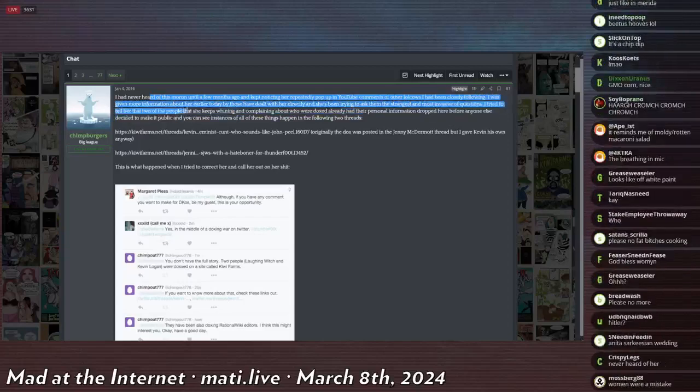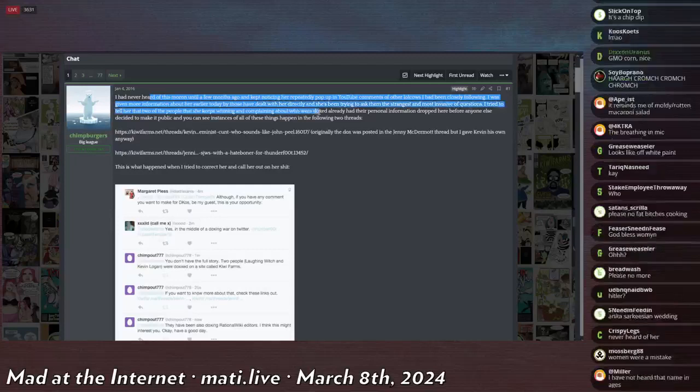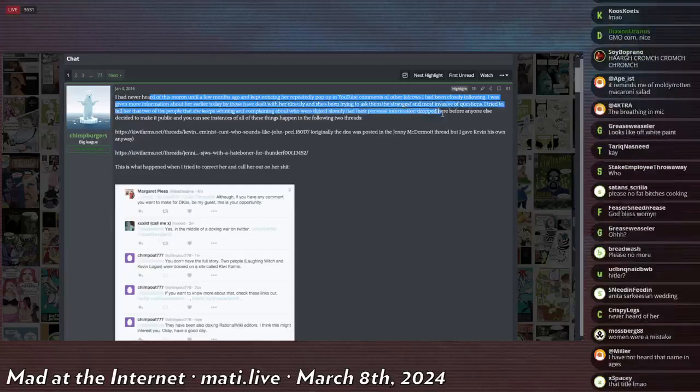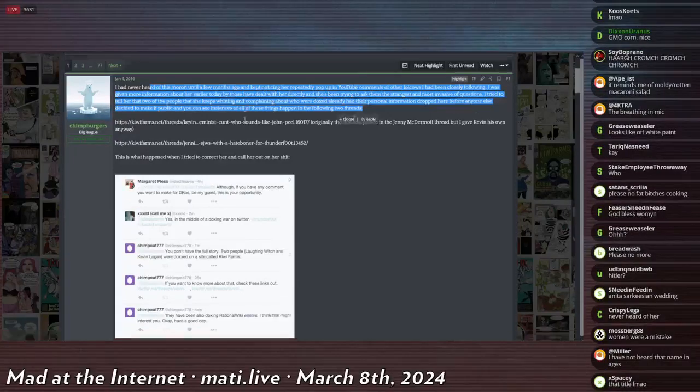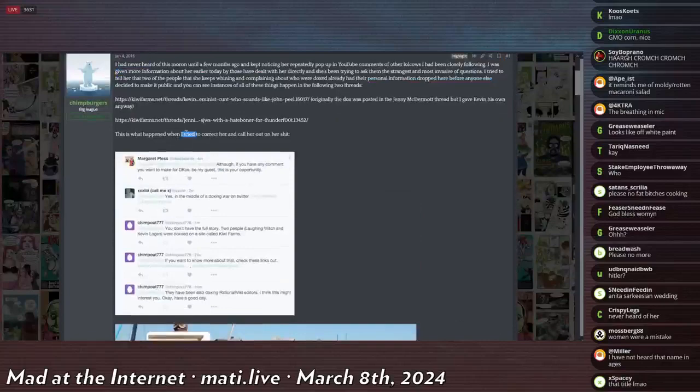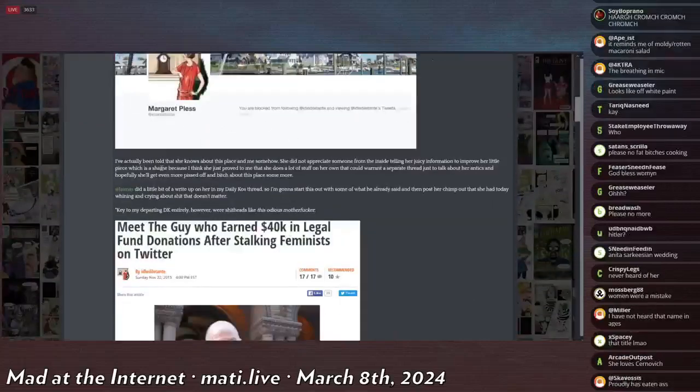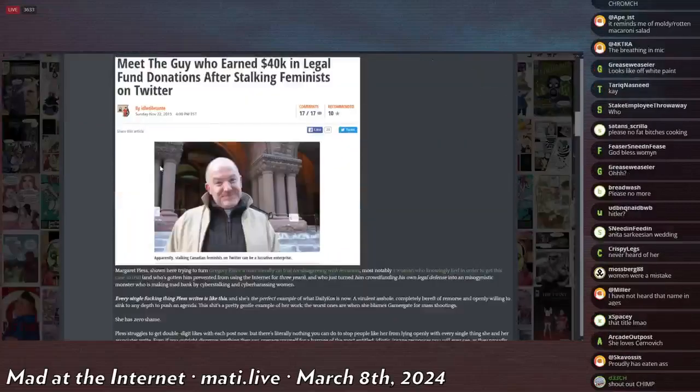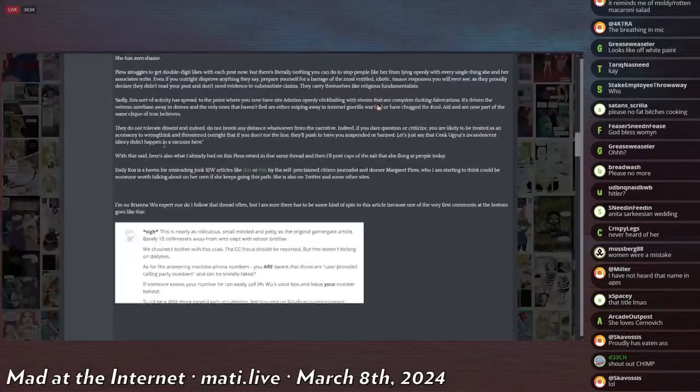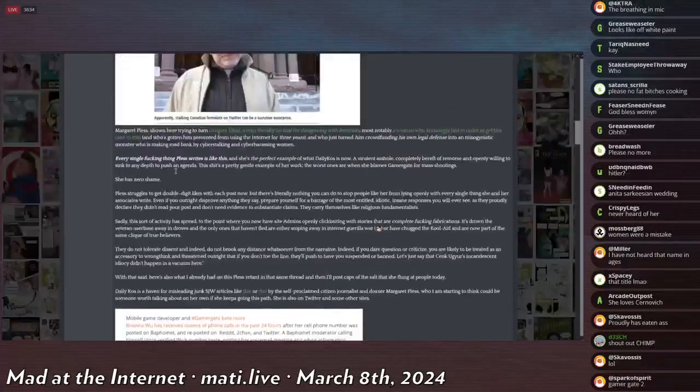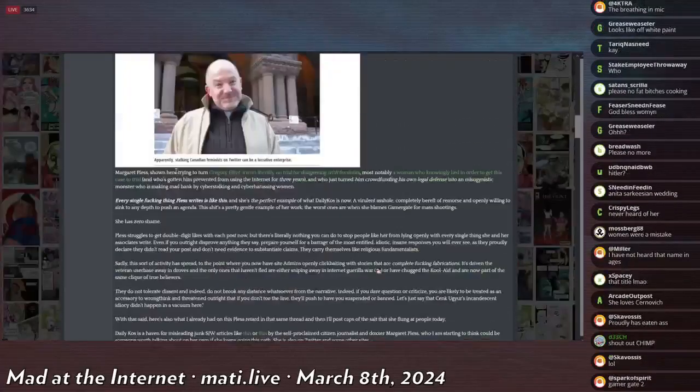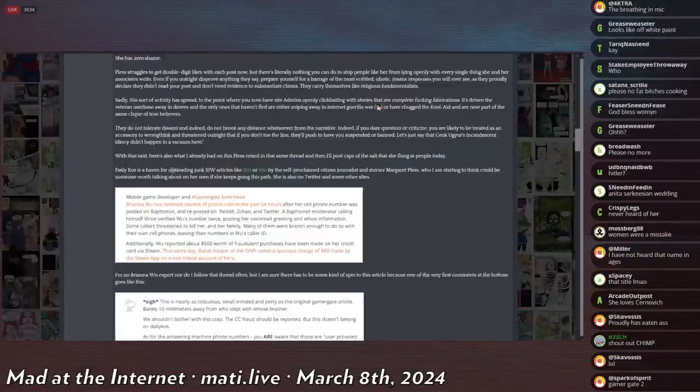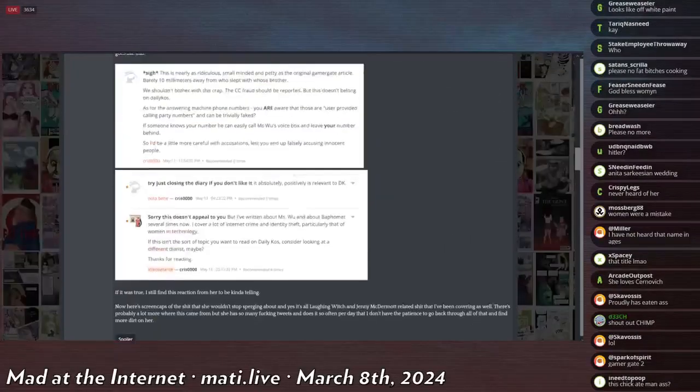He tried to tell her that two of the people she keeps whining and complaining about who were doxxed had already had their personal information dropped here before anyone else decided to make it public. He tried to contact her and correct her and call her out on her bullshit, but she blocked him.